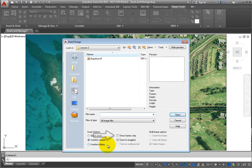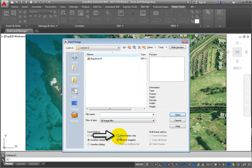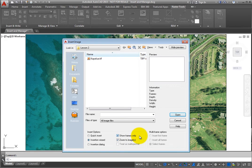The Show Frames Only checkbox, when selected, displays just the boundary frames of the image and not the raster content. This is useful when you are dealing with large images.